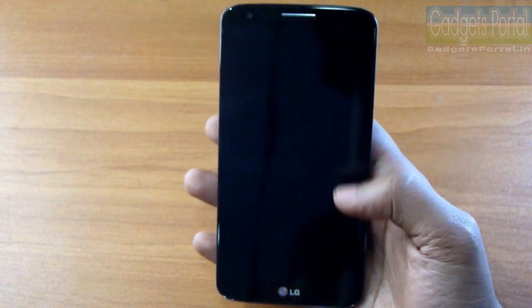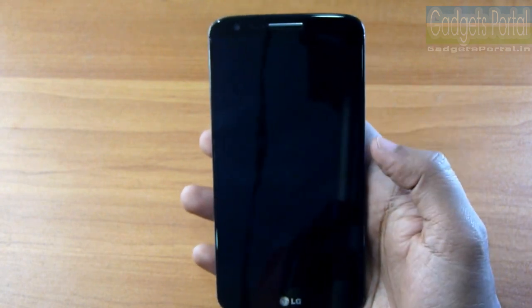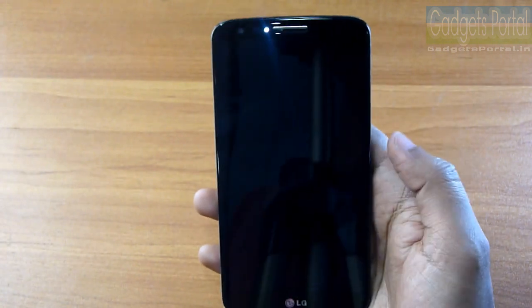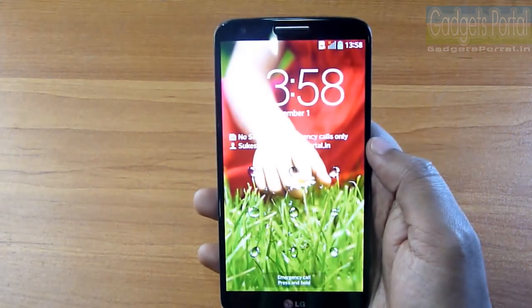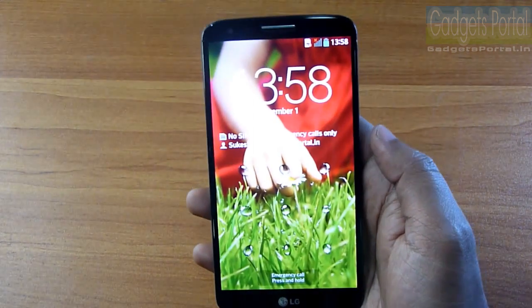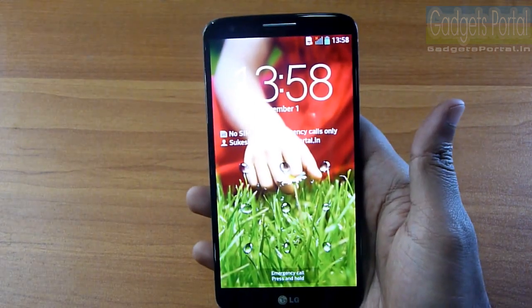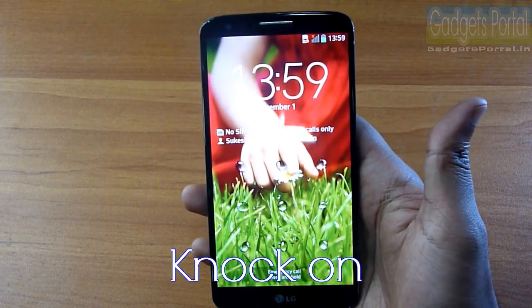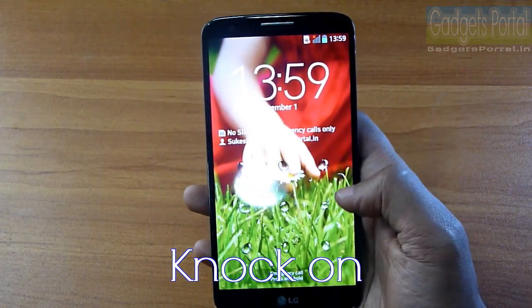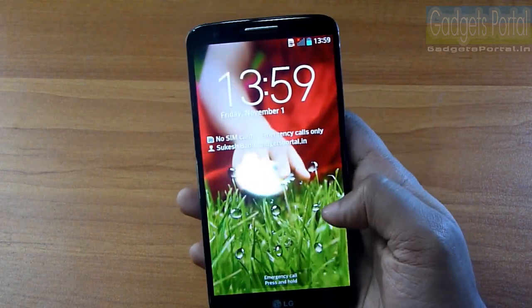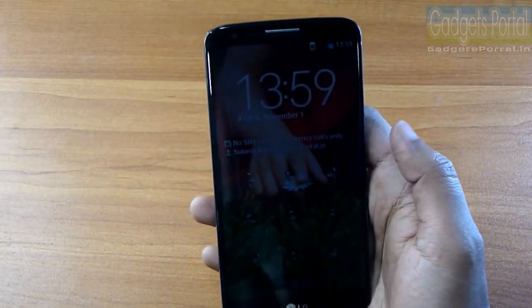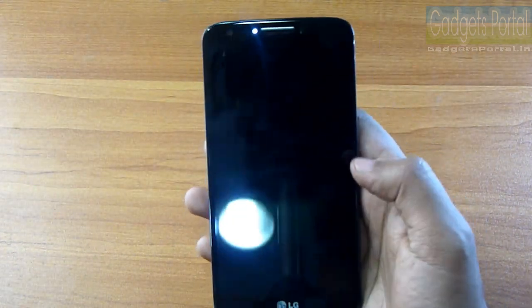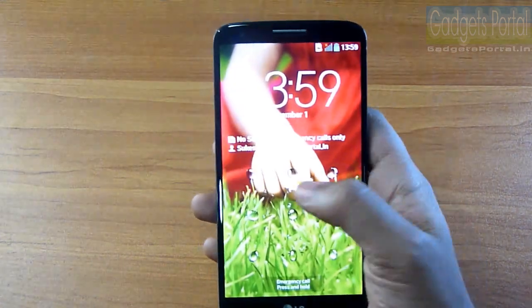When this phone is in sleep mode, you can double tap on the screen to turn on the display. This feature is called Knock On. As you can see, I have put a pattern password on this phone, and you can actually put two passwords on the LG G2.